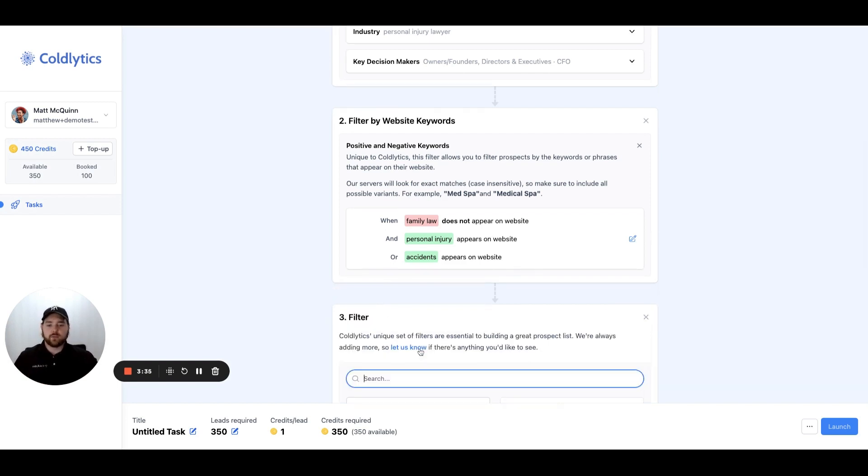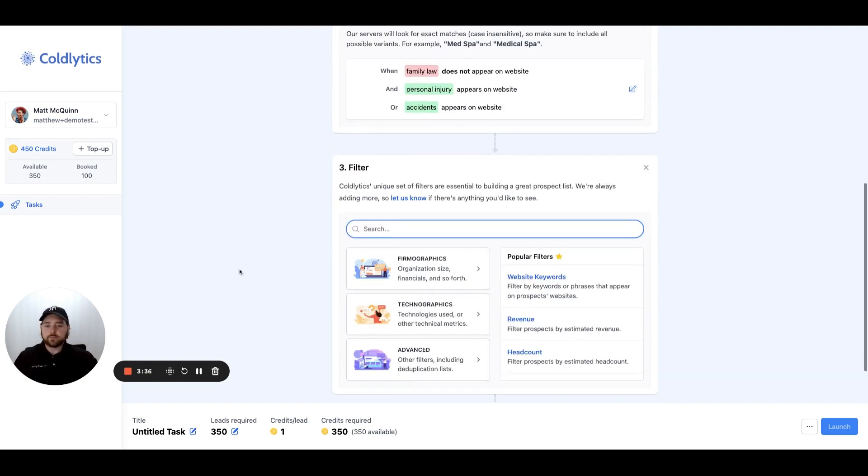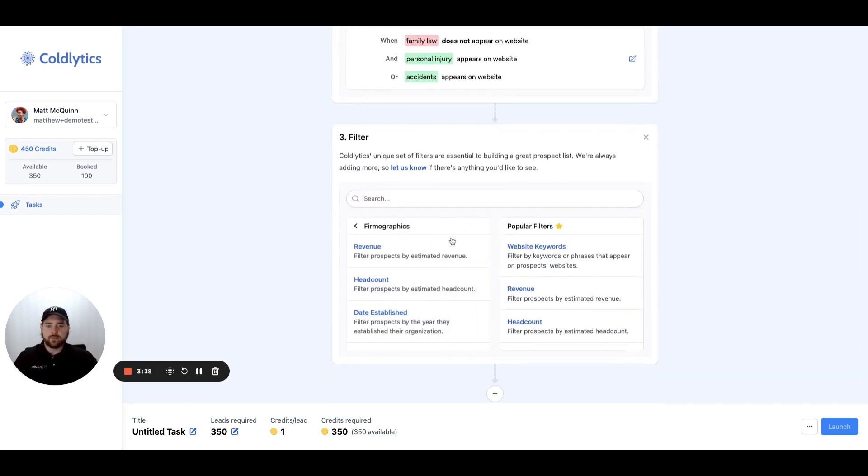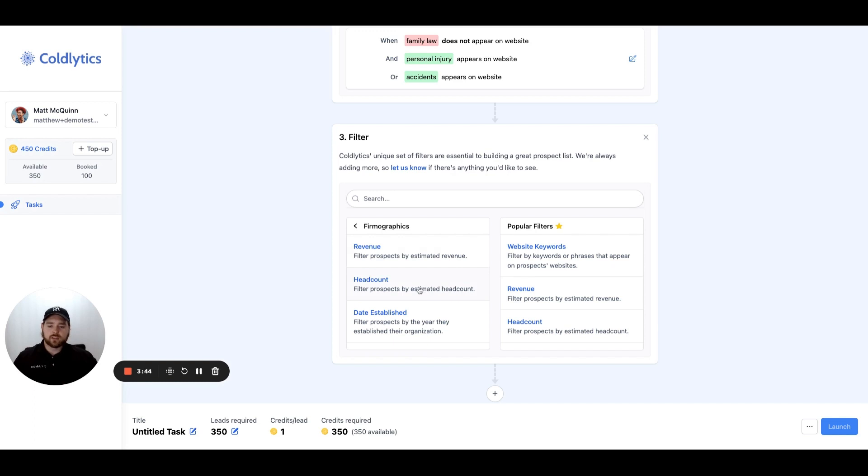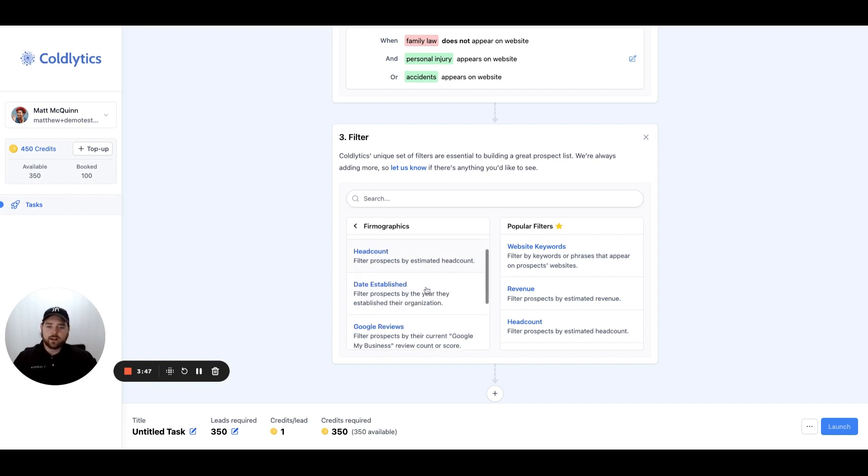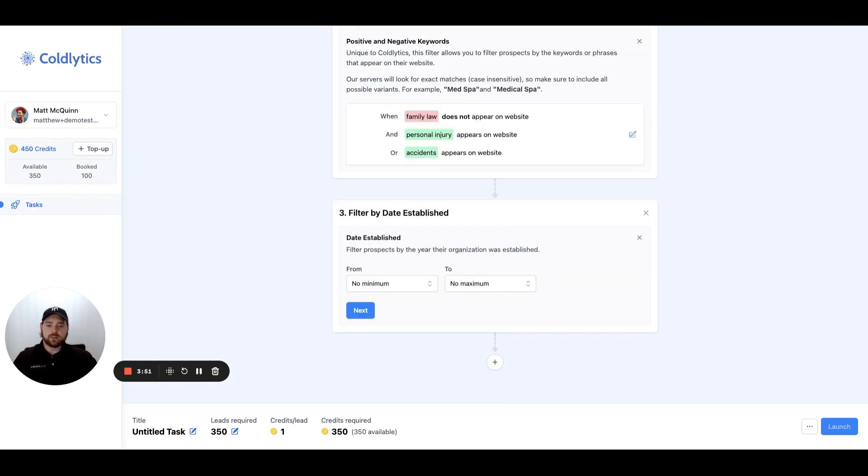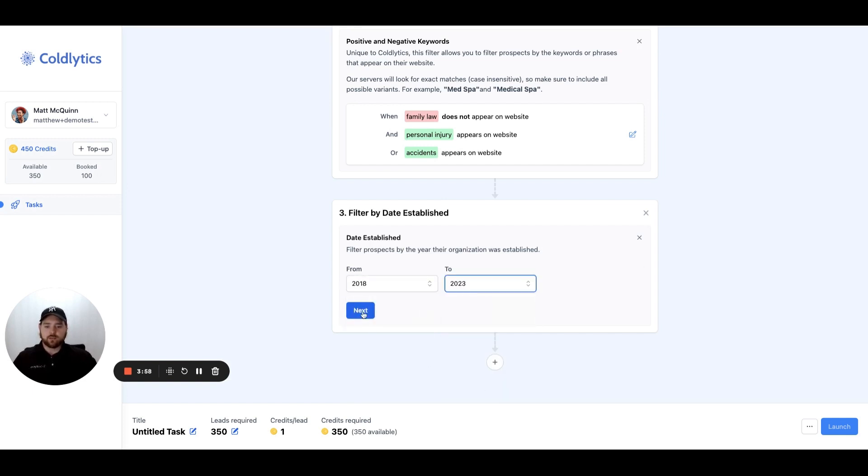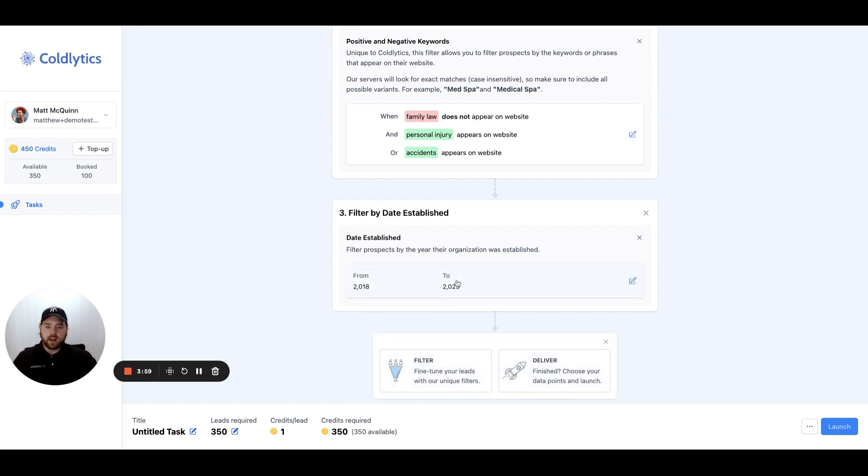Let's see what else we can do for filters. Let's come down here into firmographics. We can filter by revenue for the company size, we can limit the company size, we can focus on how many employees are in that specific company. We can set date established. I did this with a client today. They specifically wanted to make sure that businesses were no older than five years. So we went back to 2018 and set the current year to 2023 and hit next. Then they were filtering for companies that were also relatively new.